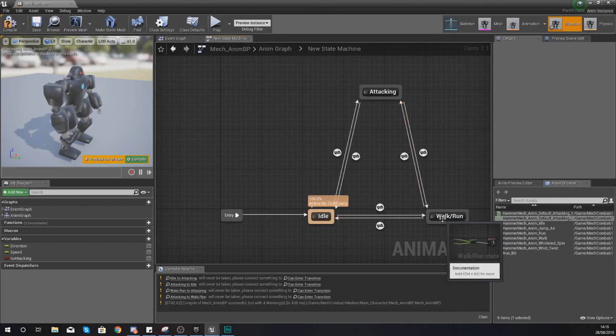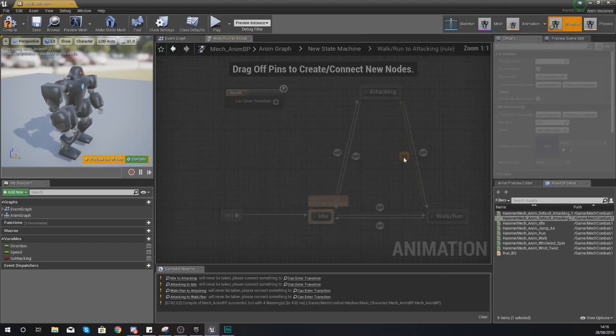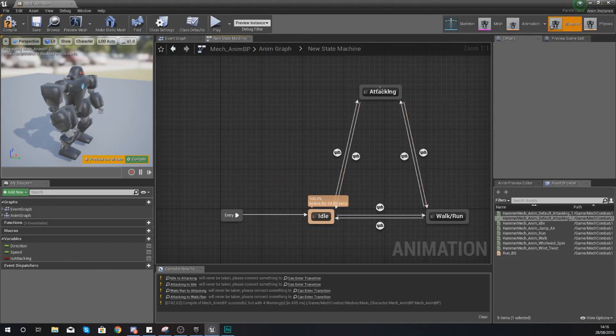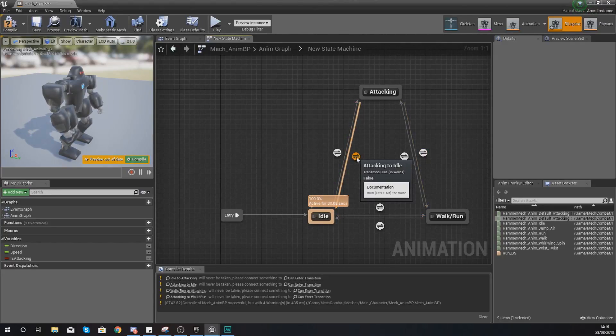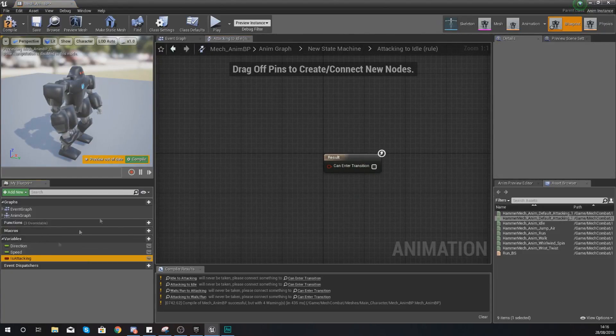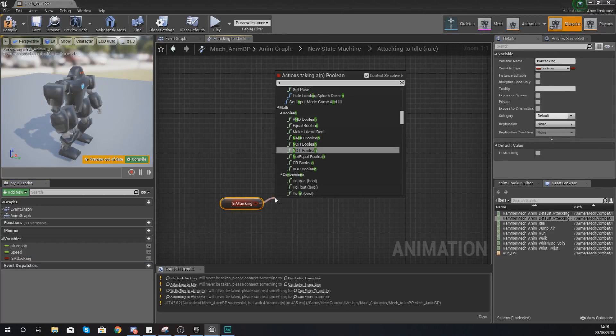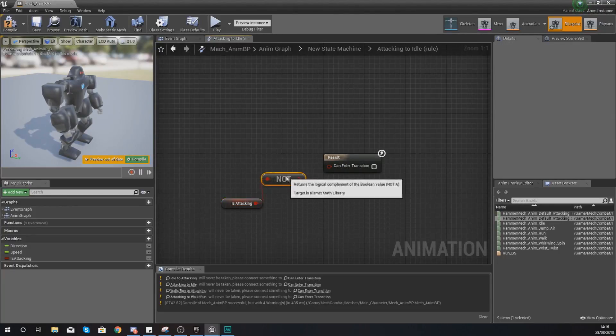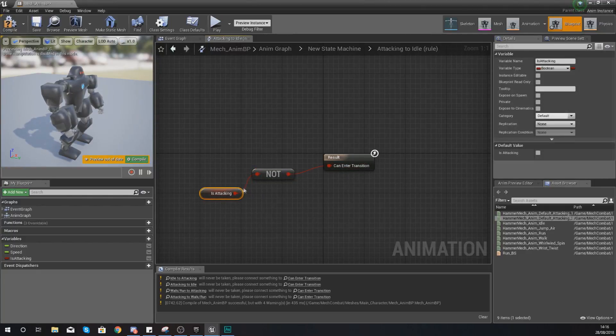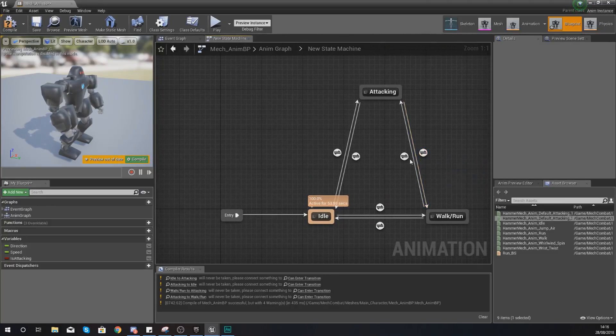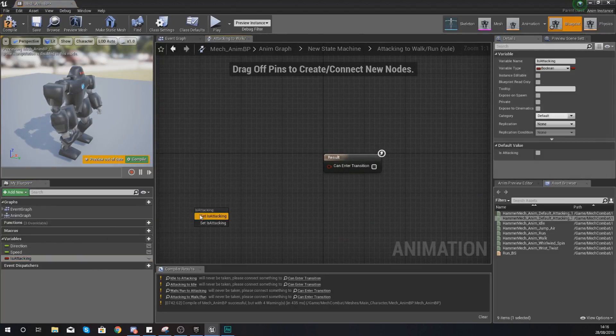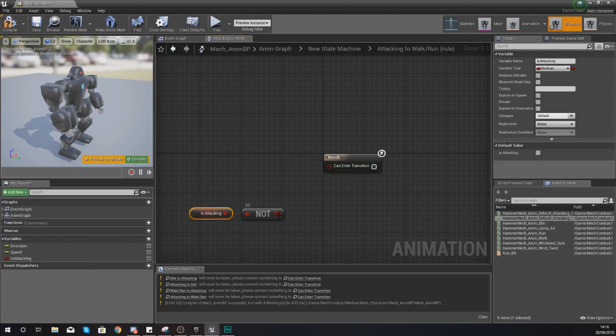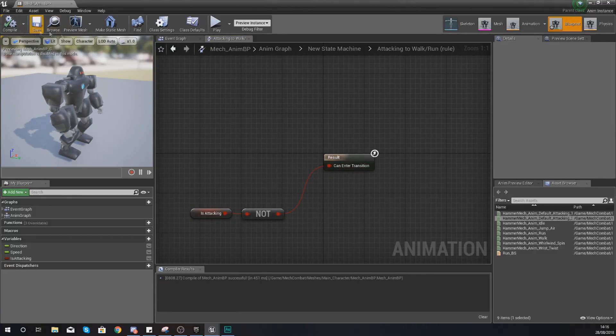Same goes over here from walk and run to attacking, check to see if it is attacking and then it will play. And then for the way back from attacking to either idle or walk run, all we're going to be doing is checking to see whether or not it is not true. So from attacking to idle you want to get 'is attacking' and then we are going to be looking for not boolean. So what this is going to do is return true if is attacking is not true. Go back, do the same thing over here, get is attacking and then get your not, and then you're going to be hitting compile.